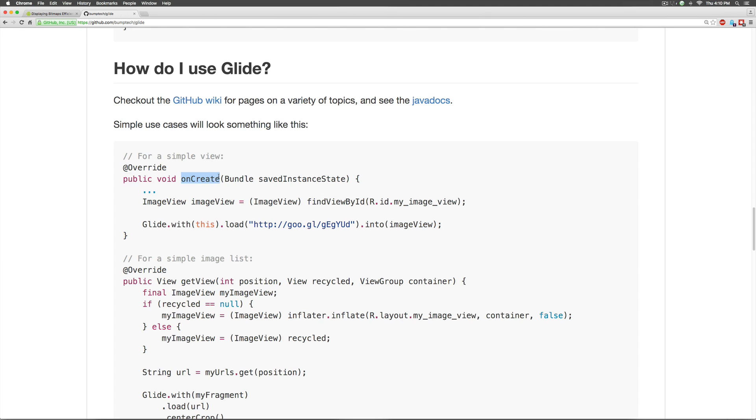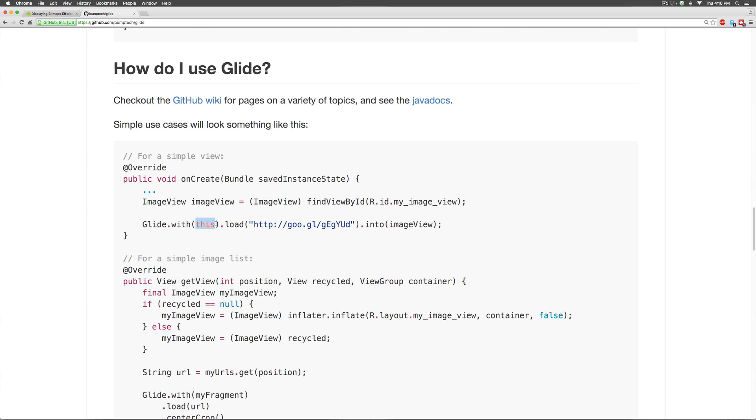Notice that they have an onCreate method here, they are taking an image view from XML by using the findViewById method and all they do is say Glide.with where they pass the context which happens to be the activity in this case called the load method, pass the URL of the image they want to load and then just specify that load it into the image view. That's all they do.